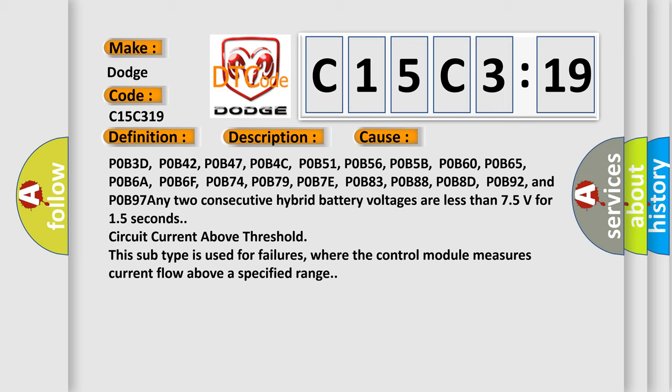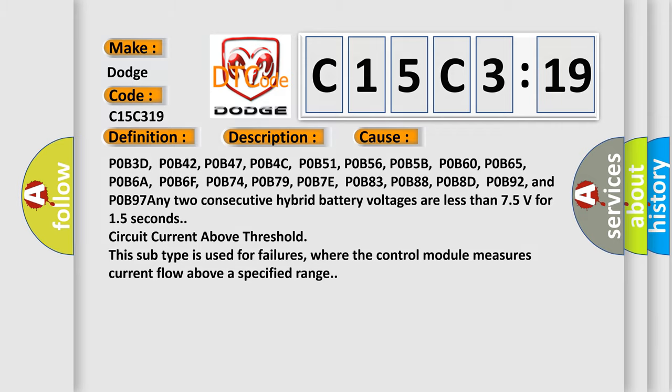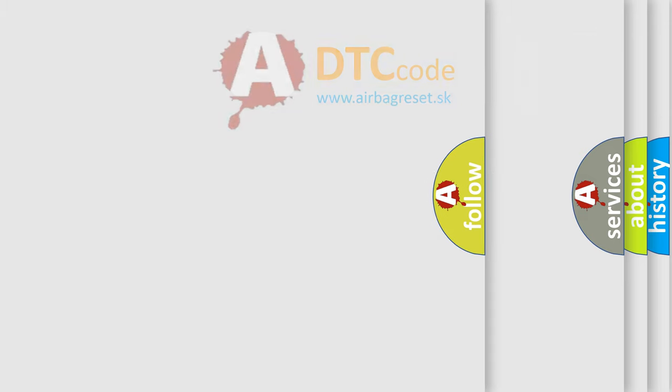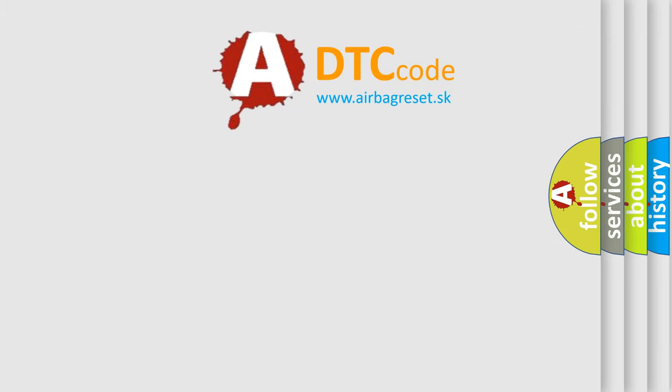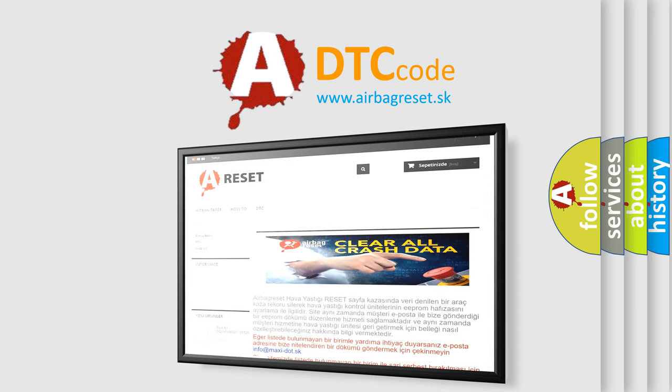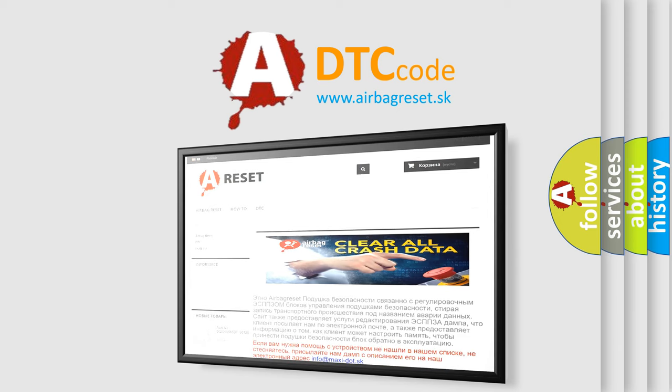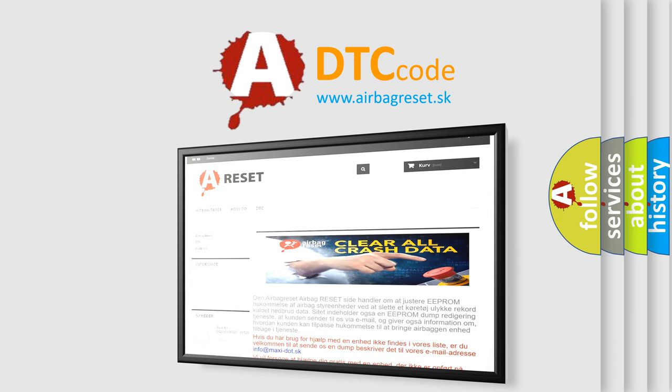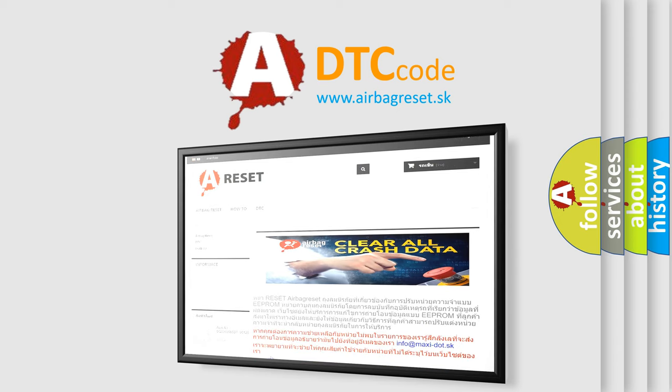This subtype is used for failures where the control module measures current flow above a specified range. The Airbag Reset website aims to provide information in 52 languages. Thank you for your attention and stay tuned for the next video.